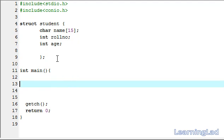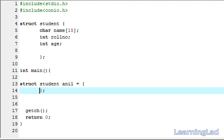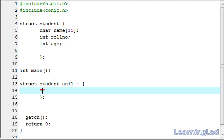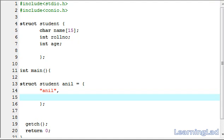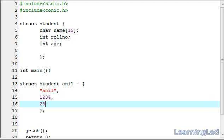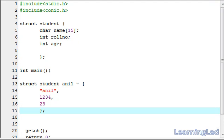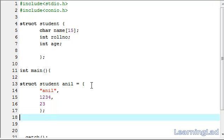Now we have to create variables of this structure and assign values to them. We use the keyword struct, then the structure name student, then the variable name — let's say Anil — and then a pair of curly braces. Inside we enter the values for the elements: first the name which is Anil, then a comma, the role number let's say 1234, a comma, then the age let's say 23. Note there is no semicolon or comma after the last value. Then for another structure variable we write struct student, let's say Ajay.